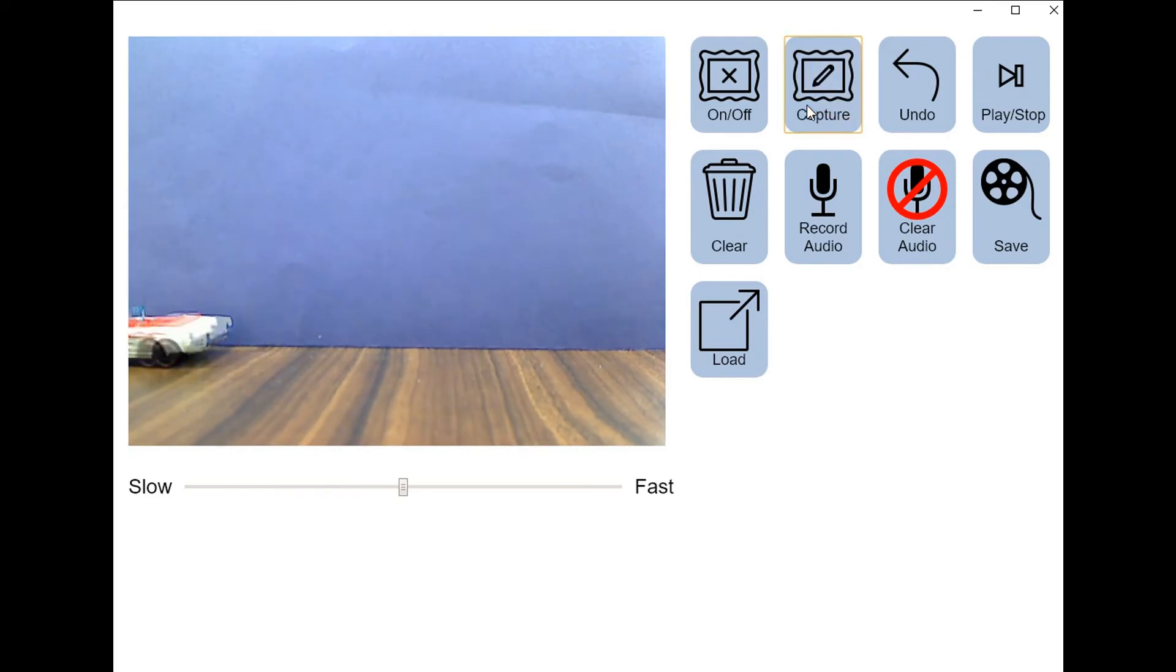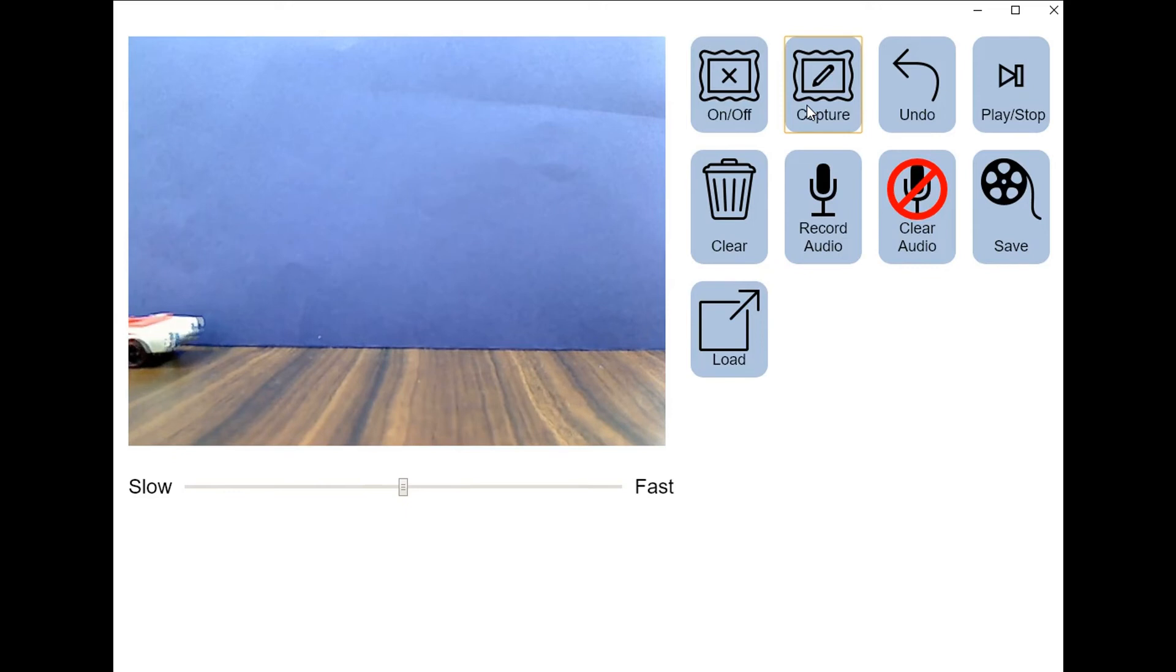Now that we've moved the car completely across the field of view for the camera, we have enough images saved to string together a few seconds of animation.